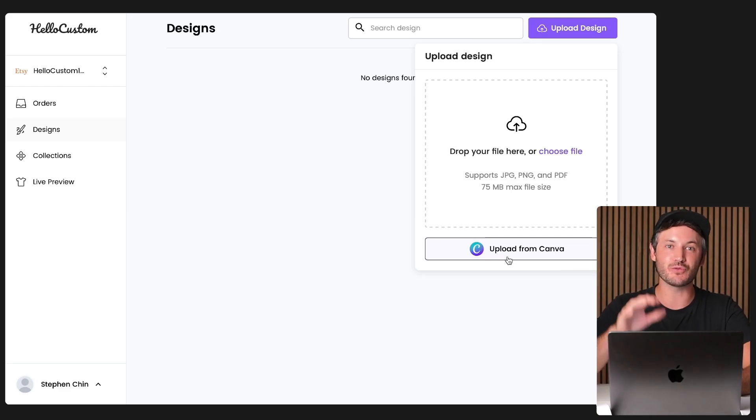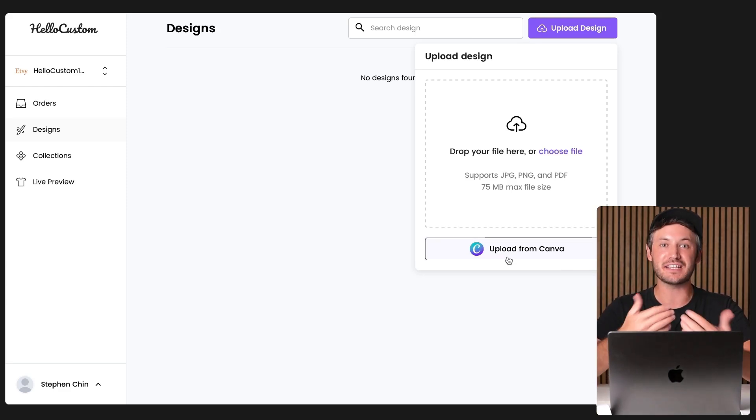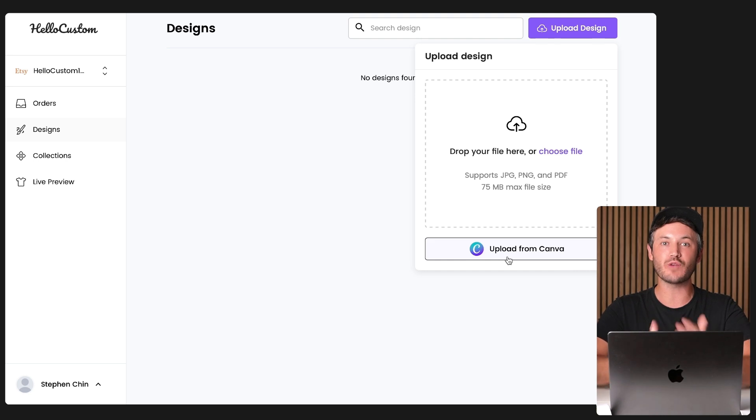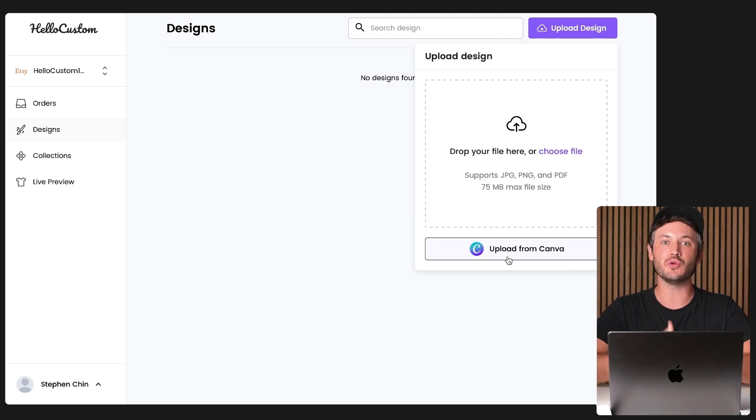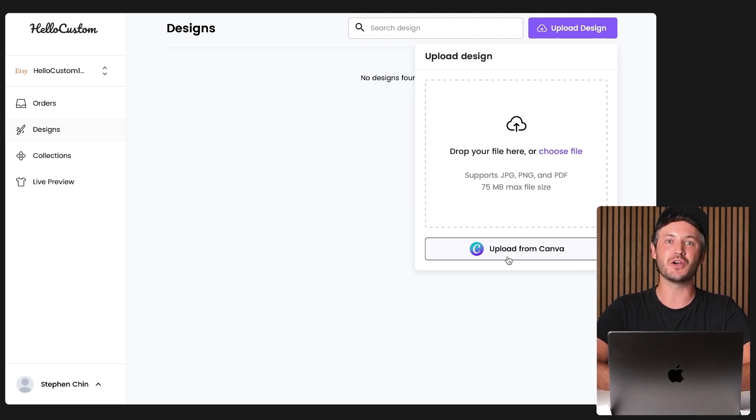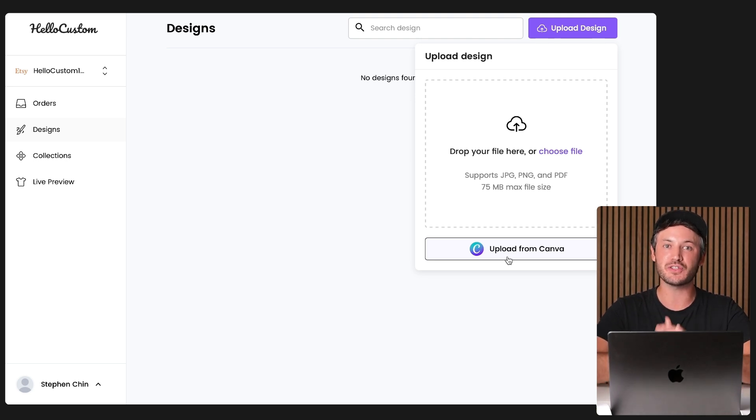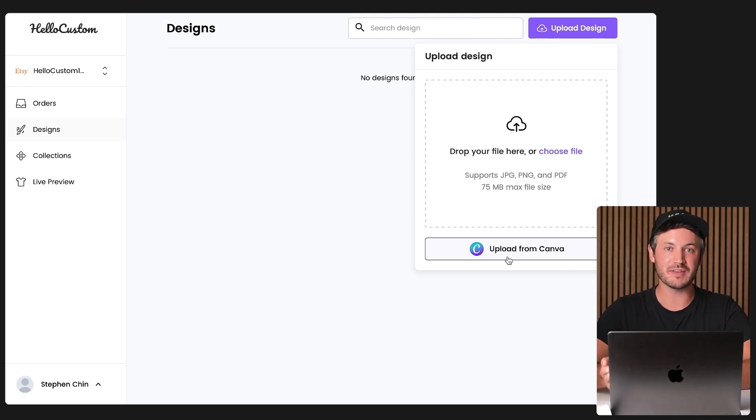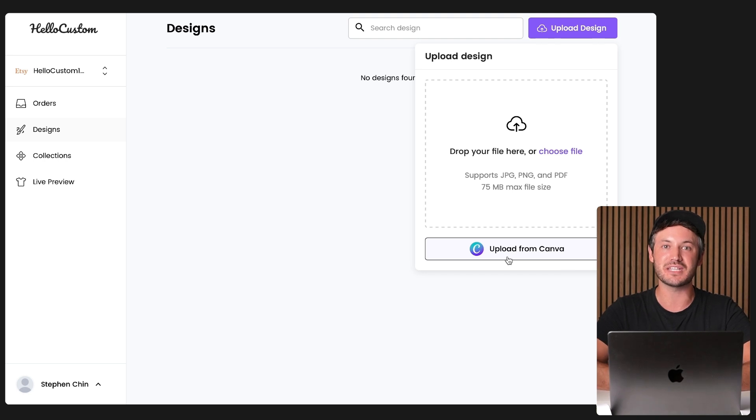Hello Custom now has a direct Canva integration. That way you can access all of your Canva designs directly inside of your Hello Custom account to easily set them up for personalization. In this tutorial, I'm going to walk you through how to connect your Canva account to your Hello Custom account and how easy it is to now set up your designs for personalization.